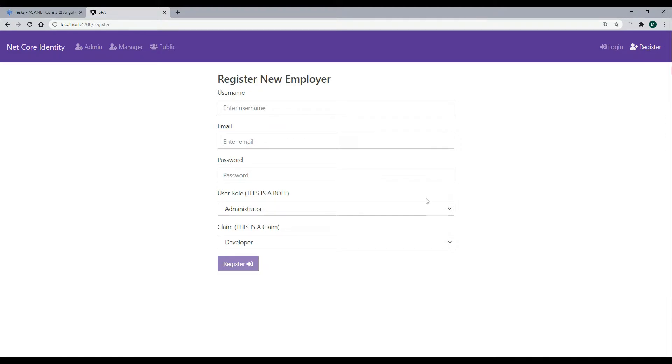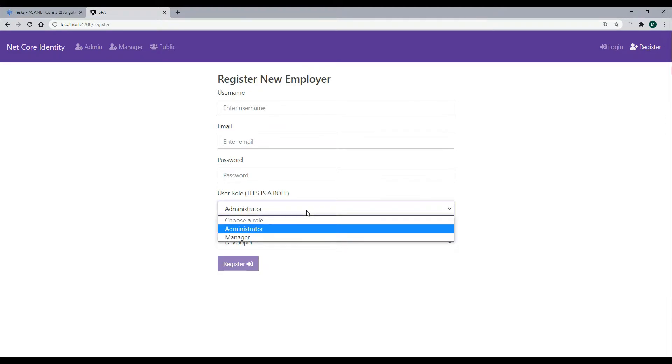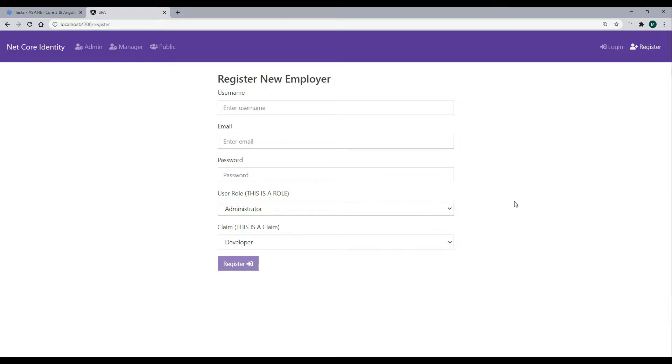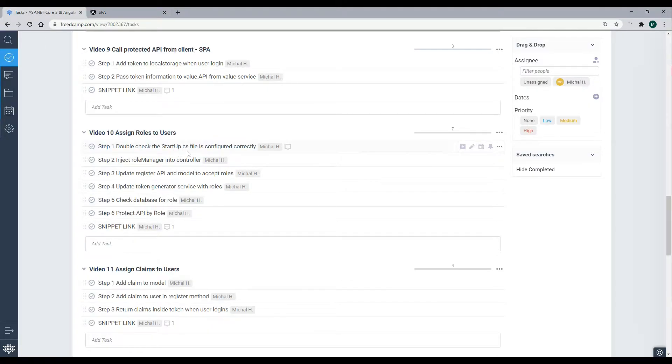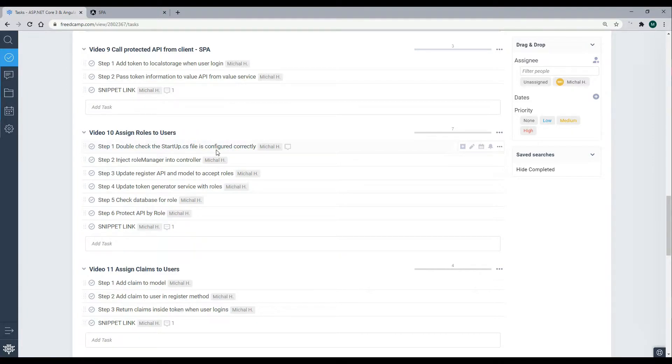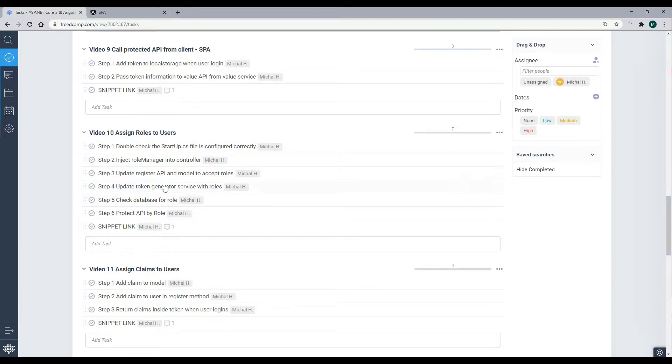The way we're going to assign the roles is through the register page. Now normally you would not let the user pick their own roles, but just to keep it simple, I added the dropdown within the register form page. So to make this happen, if we go back to our checklist, first we'll go inside of the startup class, we'll make sure we have that configured correctly. Now we already did this in video one. If you missed that, you definitely want to go back and check it out. But we'll just double check it just in case anyone's just joining us.